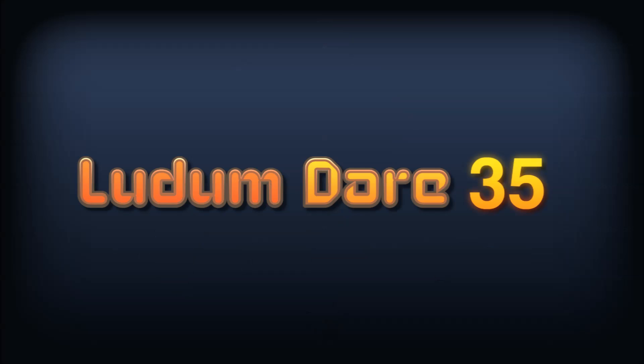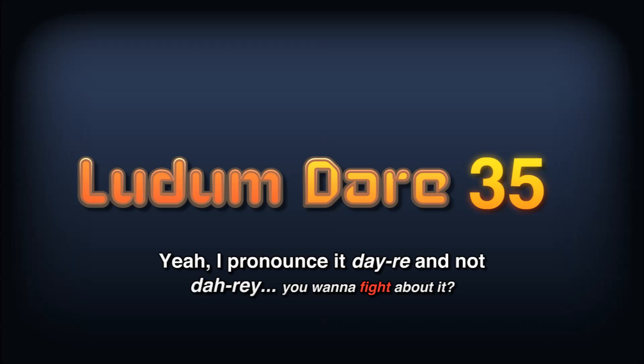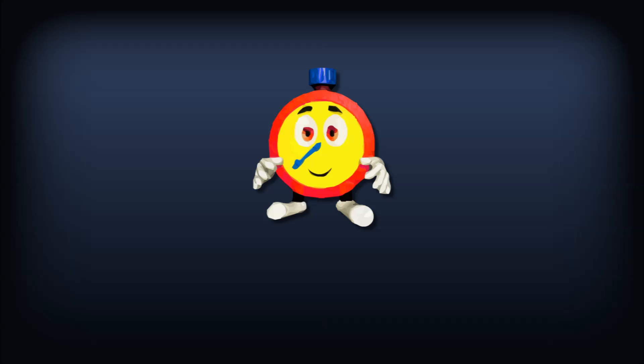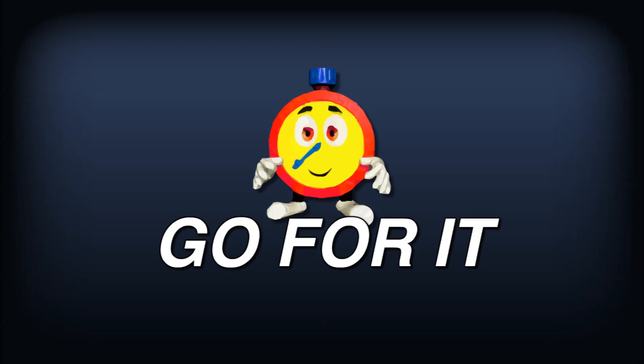Also, this weekend is Ludum Dare 35. The Ludum Dare combo is a 48 hour game making extravaganza. I'll be participating and potentially streaming and or making a time lapse of my weekend, so be on the lookout for that. If you've got the time for it this weekend, I encourage you to join in and make a game for the competition. It's a fantastic challenge and it's a great way to complete something, especially if you've been feeling stagnant in your dev work lately.